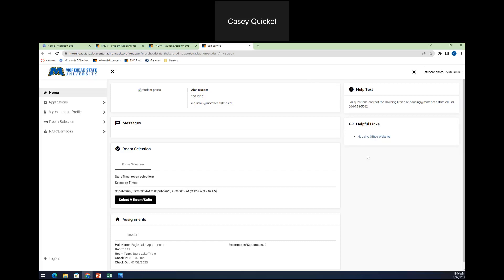We do have our dates posted for when you need to complete your application by in order to engage in specific dates for your classification. So we have some upcoming returning and transfer student selections for room selection, and we also have first year student room selection beginning at the end of April. So again, keep an eye on your email.